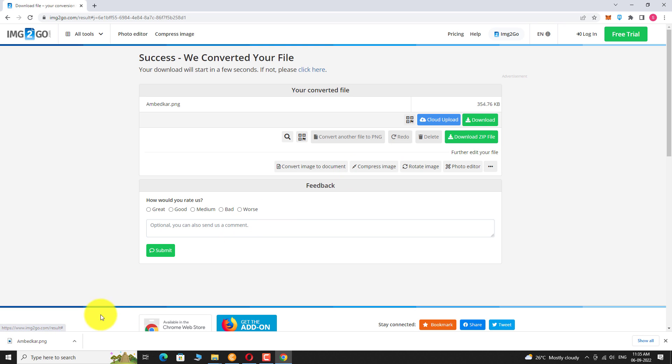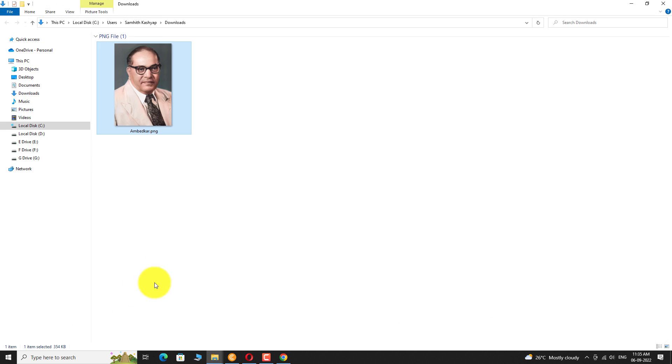Once the download is complete, click on the arrow next to the file and select show in folder. Double click on the file to view it.